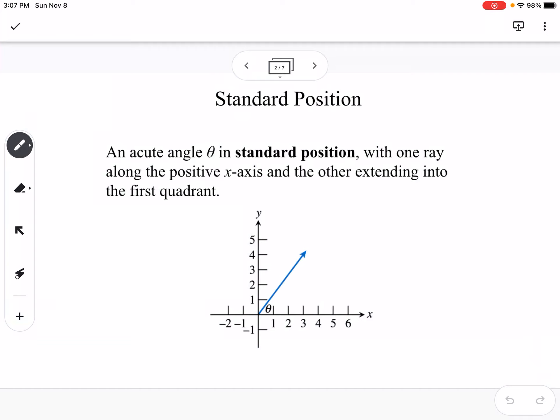The standard position of an angle is when the initial side of your angle is along the x-axis in the positive direction. So if the initial side is right here, we call that standard position. This is called the initial side, and this is called the terminal side of your angle.